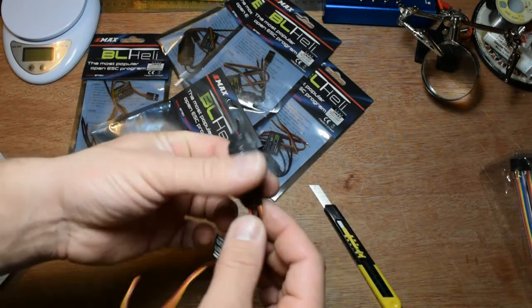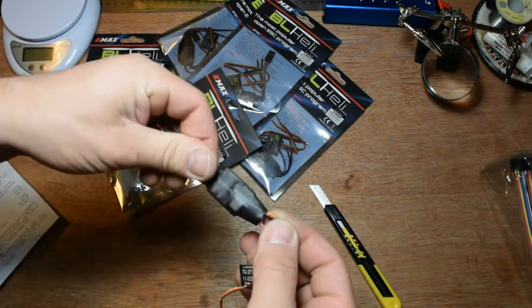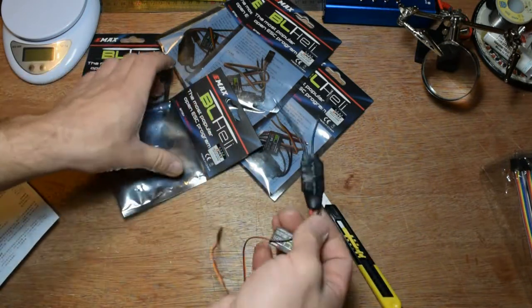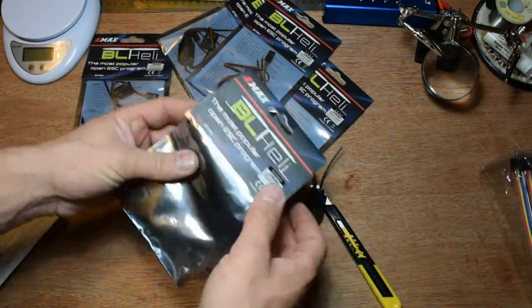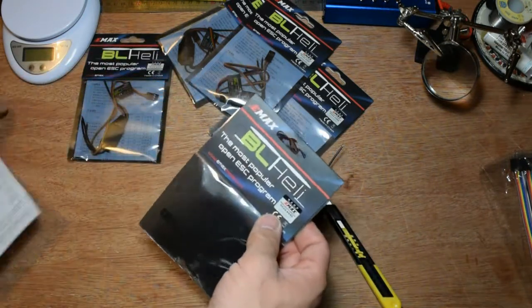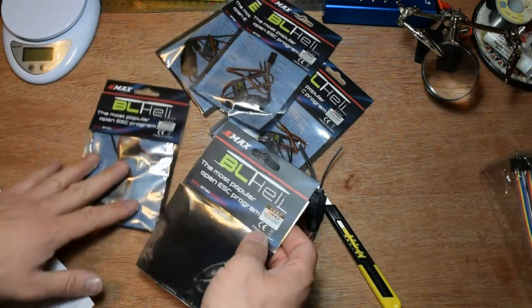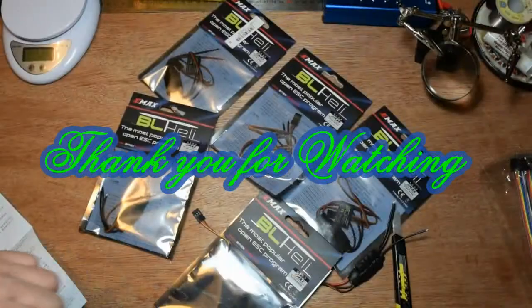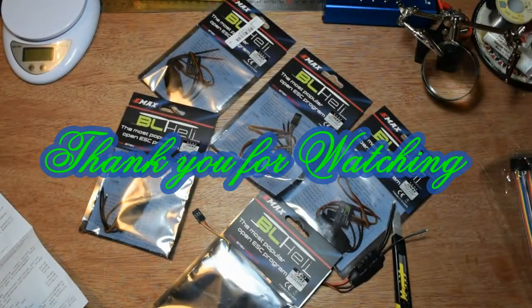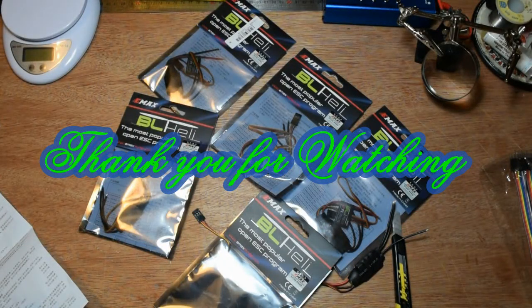Yep, those are the ESCs from Banggood. Thank you for watching, subscribe, like, and see you next time.